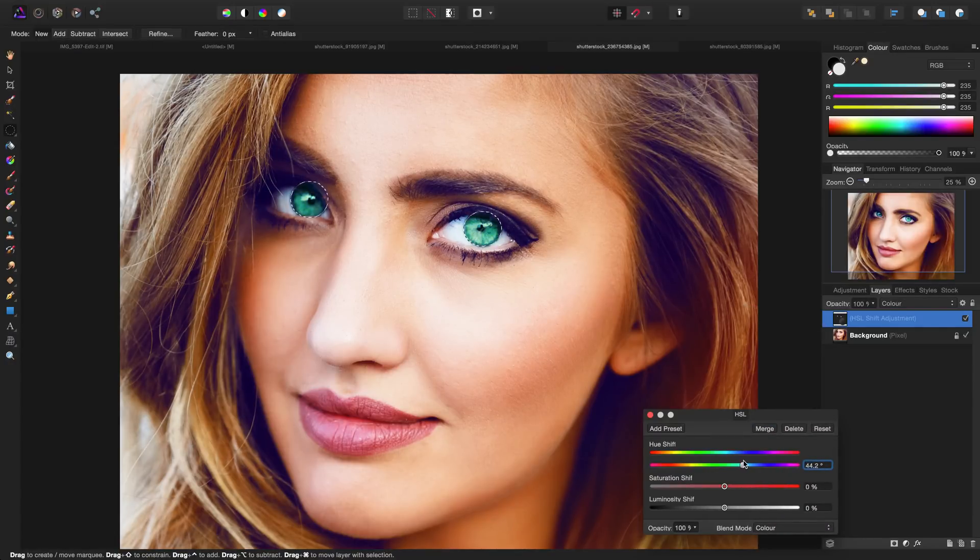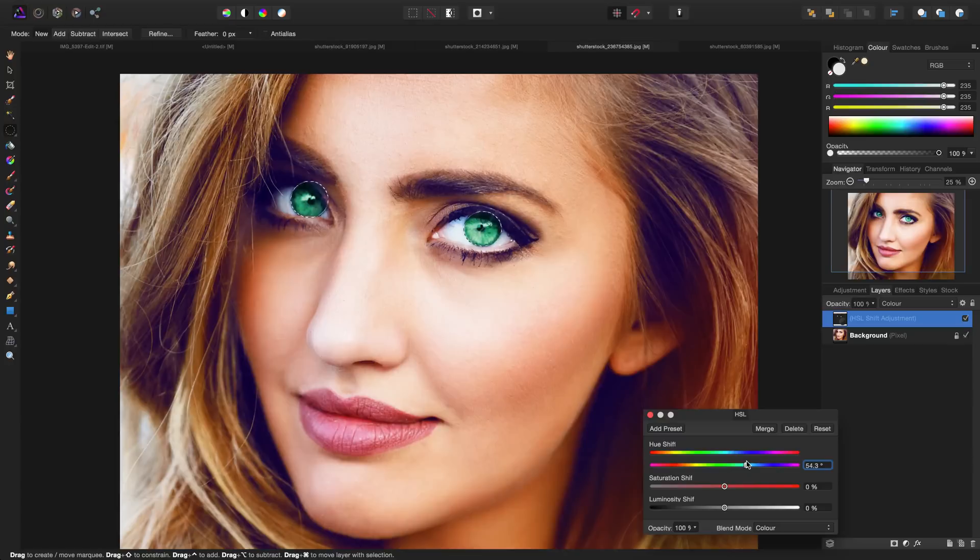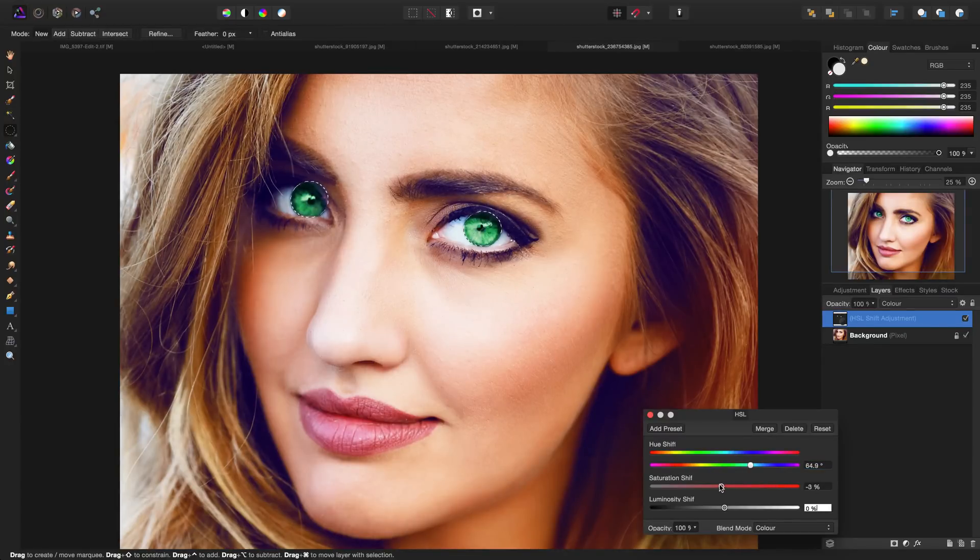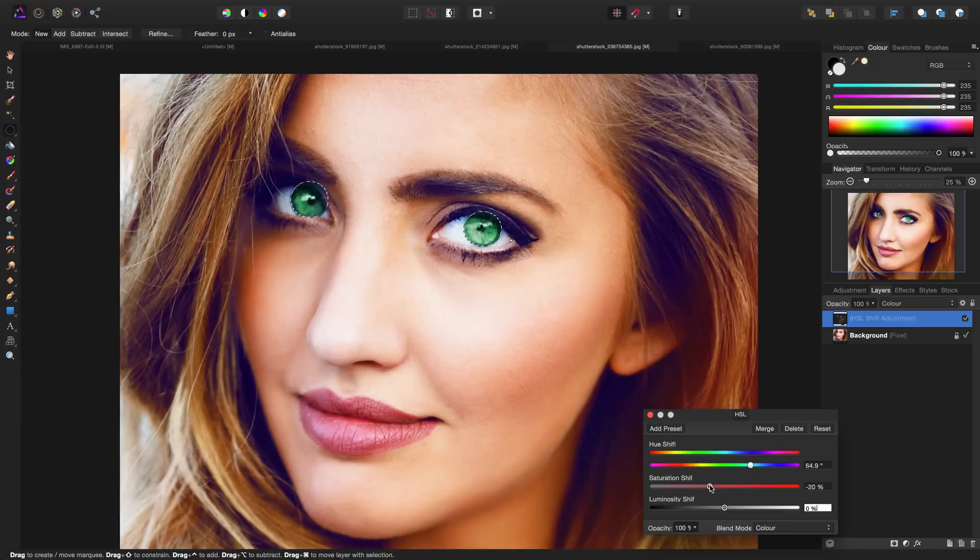We can change these eye colors to green, somewhere right around there, and then I'm going to decrease the saturation just a little bit so the eyes aren't too vivid. I'm going to leave it right around there.